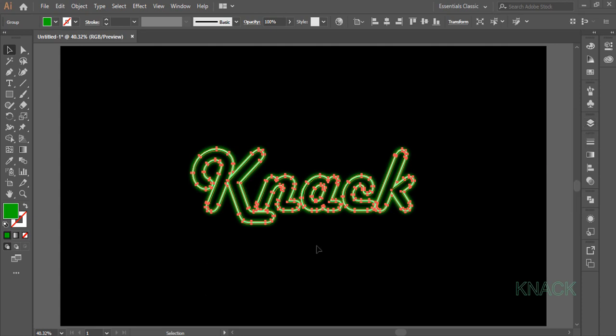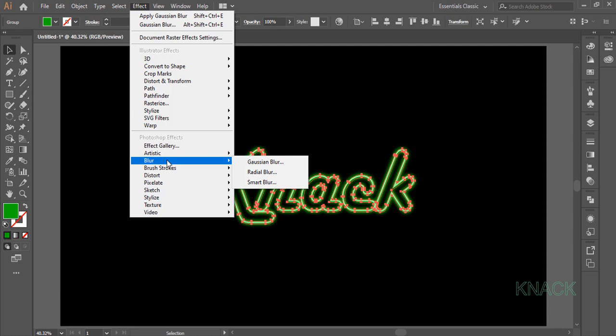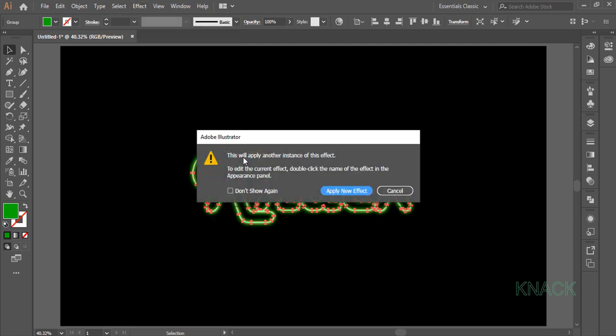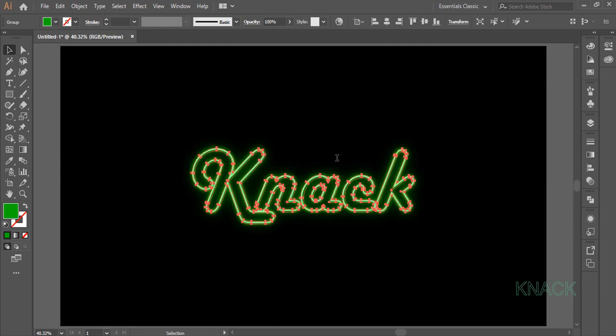Now keeping Text3 selected, come to the Effect menu, Blur and select Gaussian Blur. As this effect is already applied to this shape, Illustrator warns you that you are about to apply another instance of this effect. Simply select Apply New effect here and set the Radius to 21. Set its opacity to 90% from here.